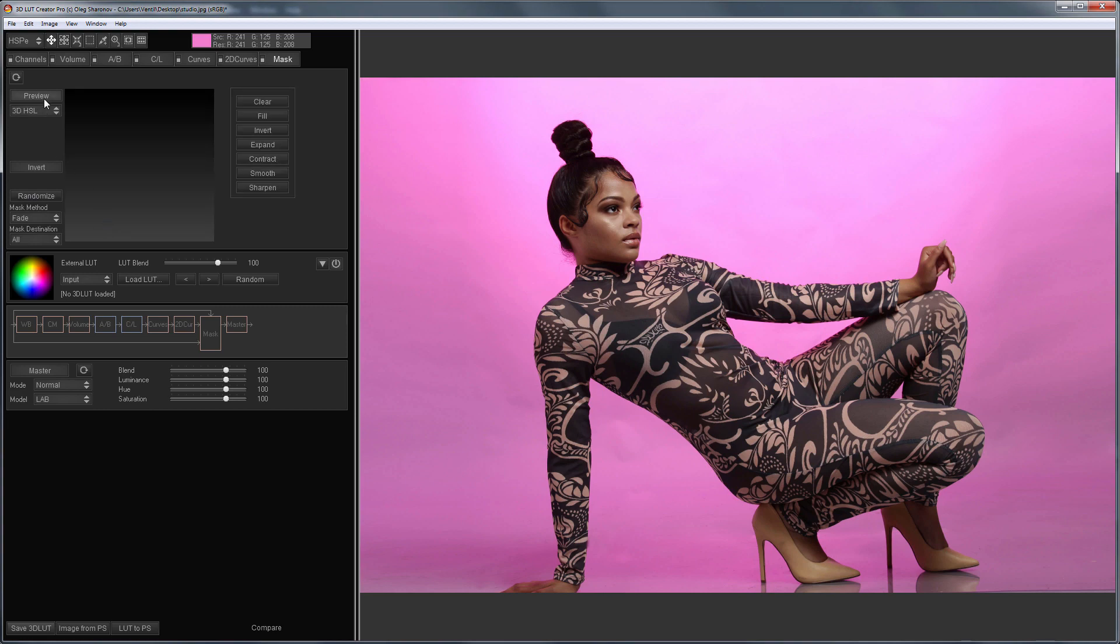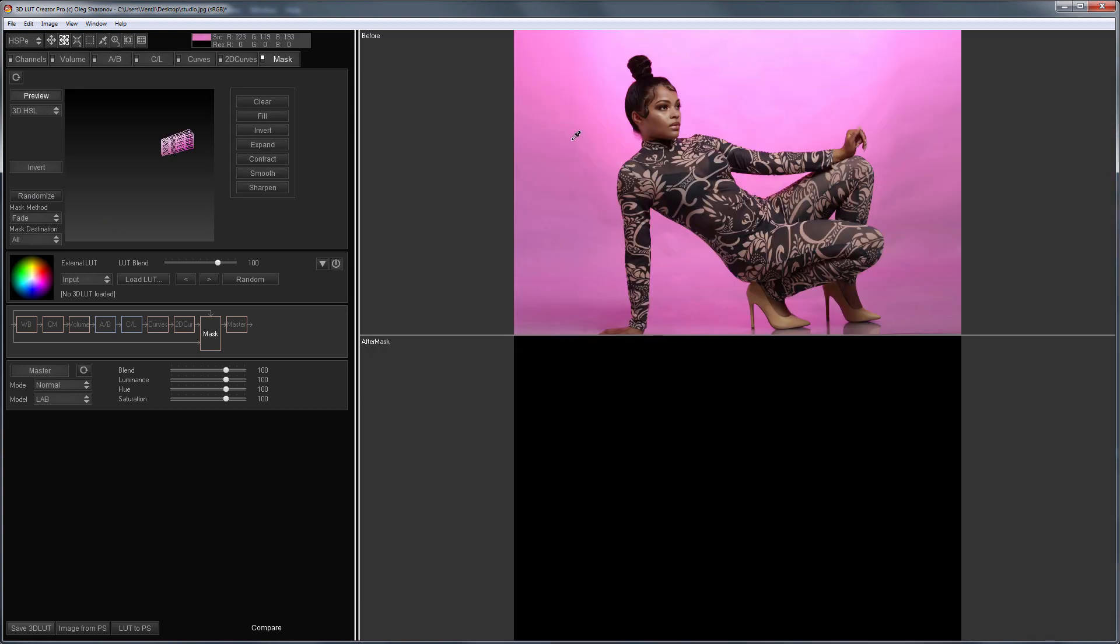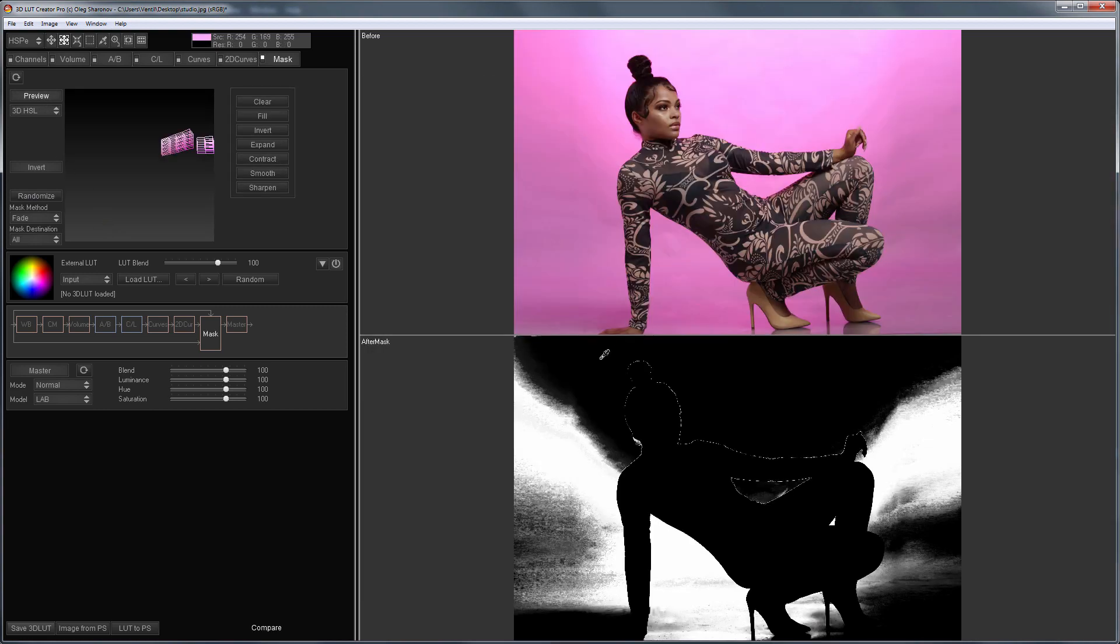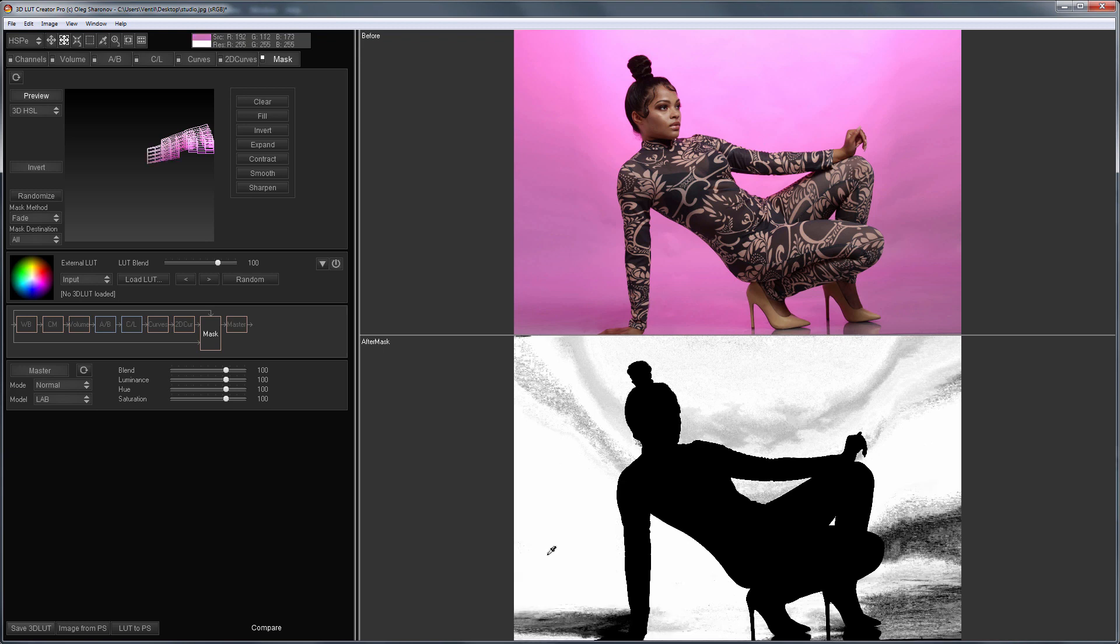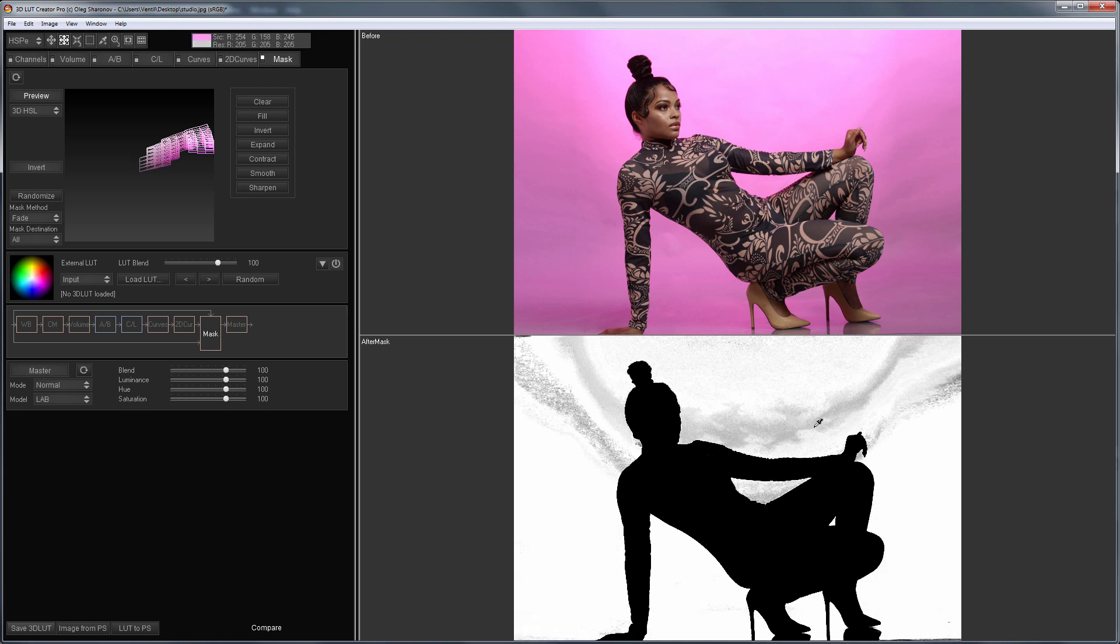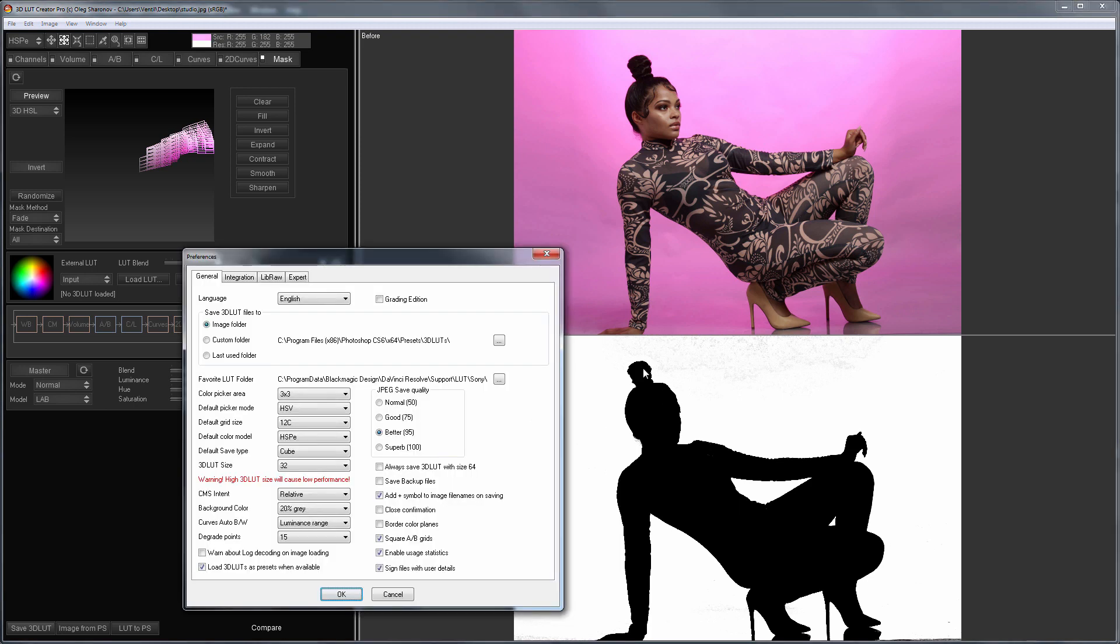It would take a long time to clean the background manually, so I'm going to select the background using 3D HSL masks. Note that the background is not fully selected, but as soon as I increase the size of the LUT, artifacts disappear.